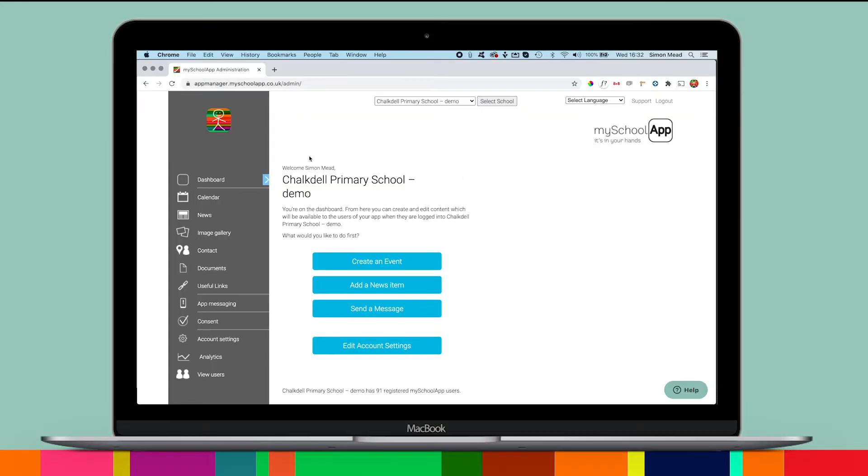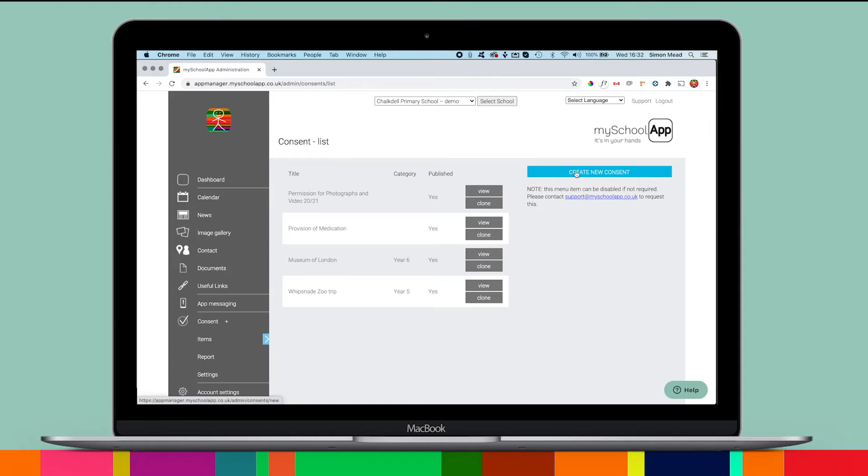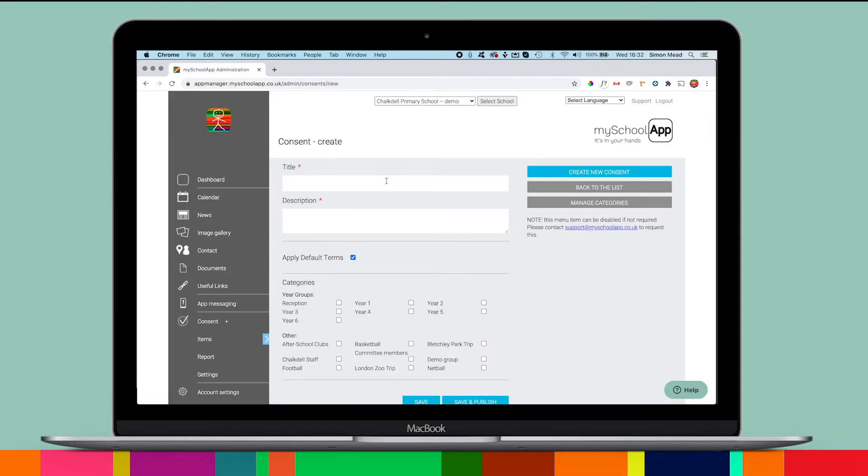We've made it really easy. When you're logged into your admin portal for the app, you'll see consent in the menu. Click the create new consent button to create a new item and give it a title.